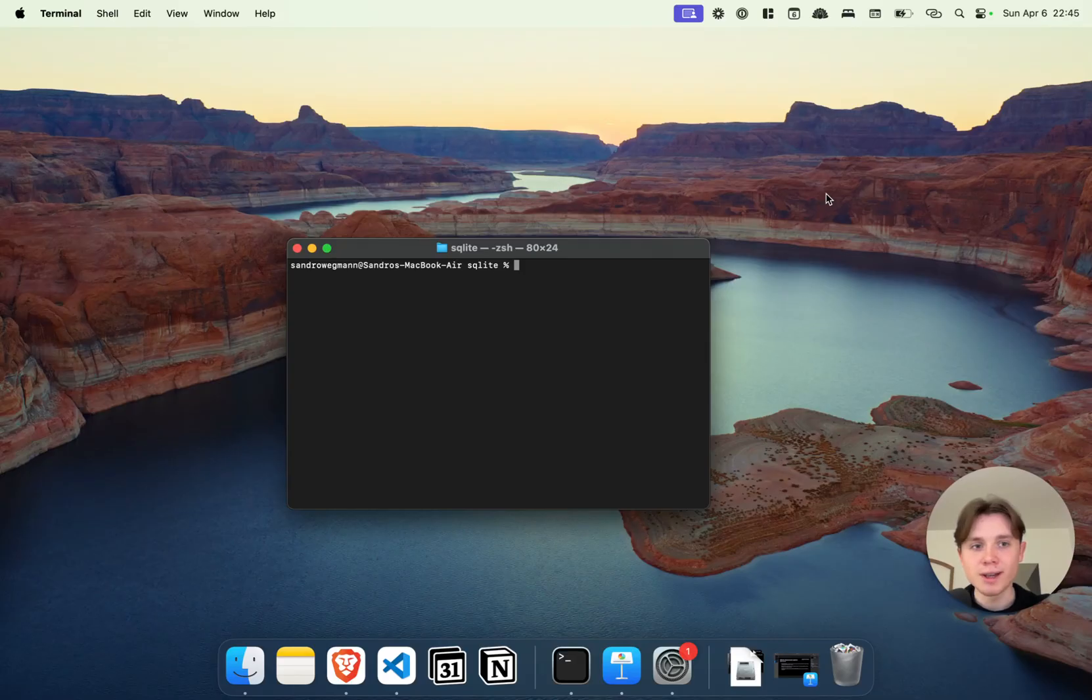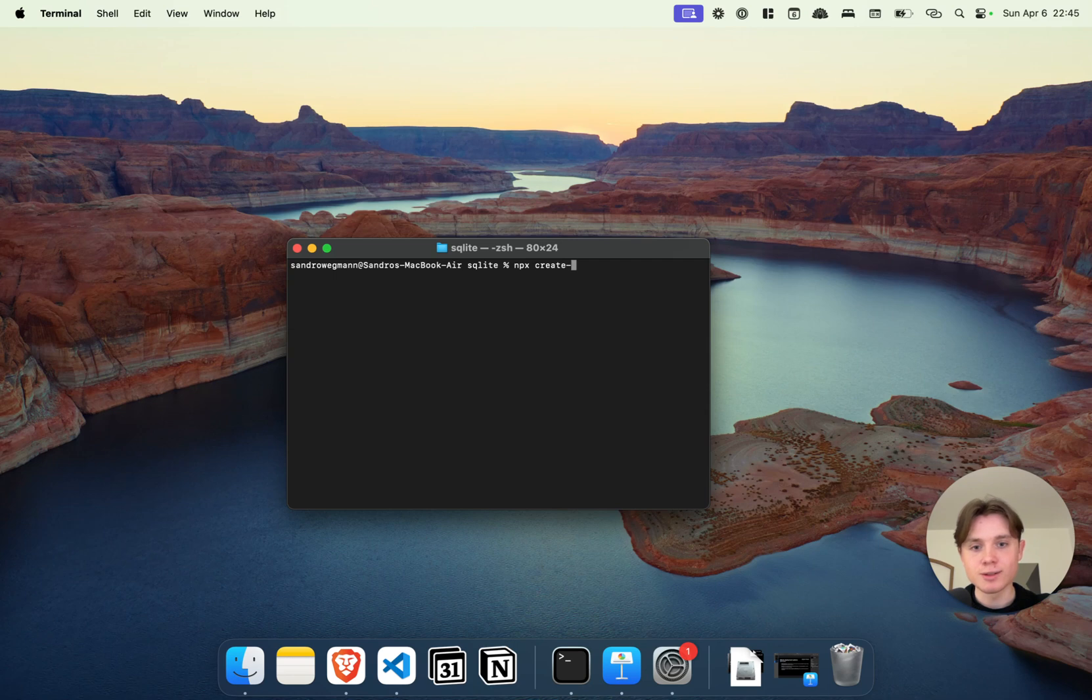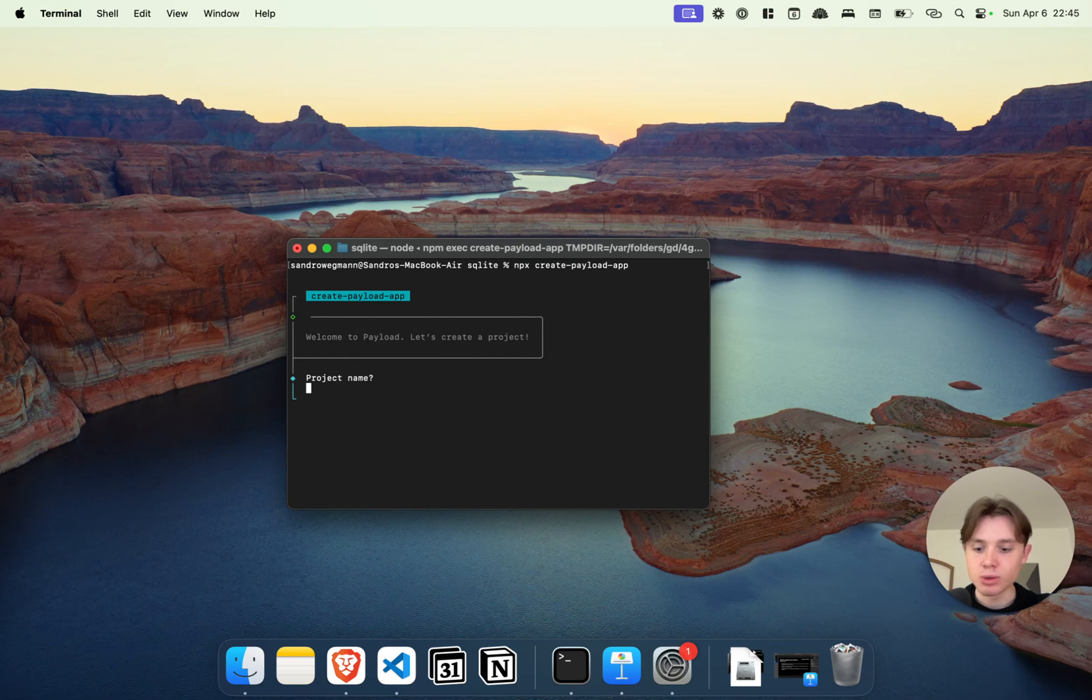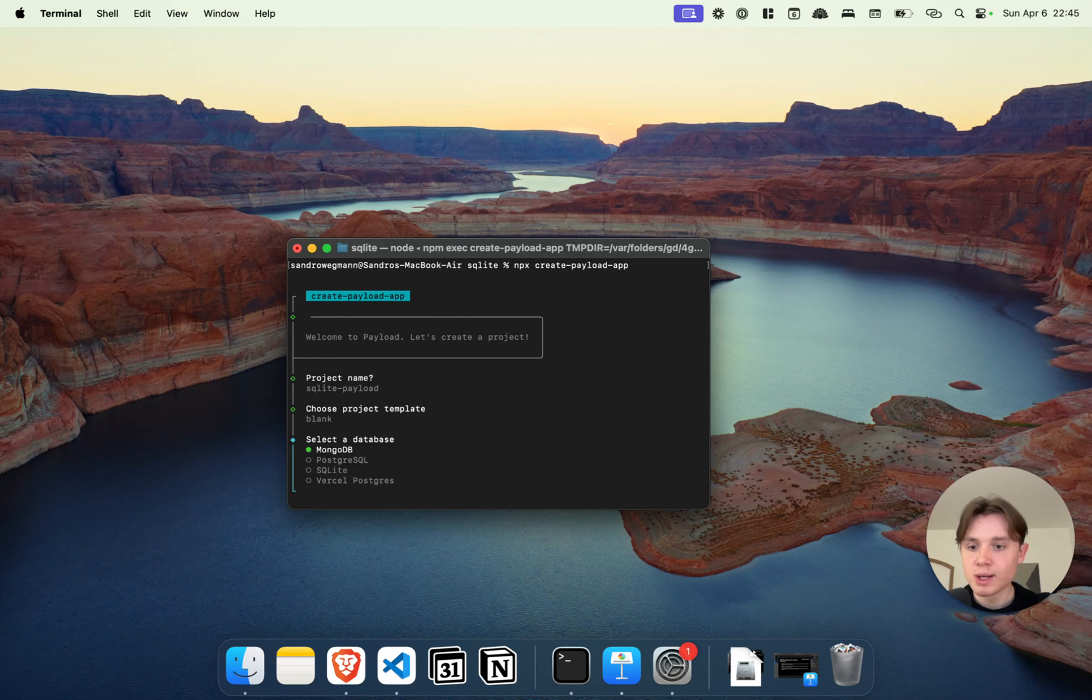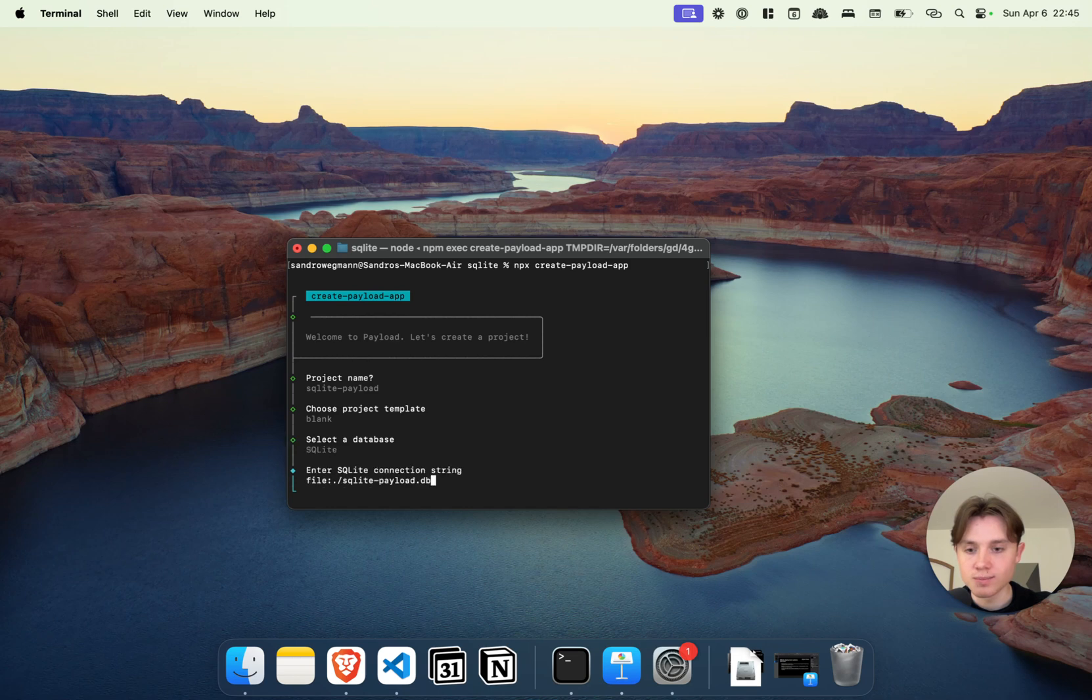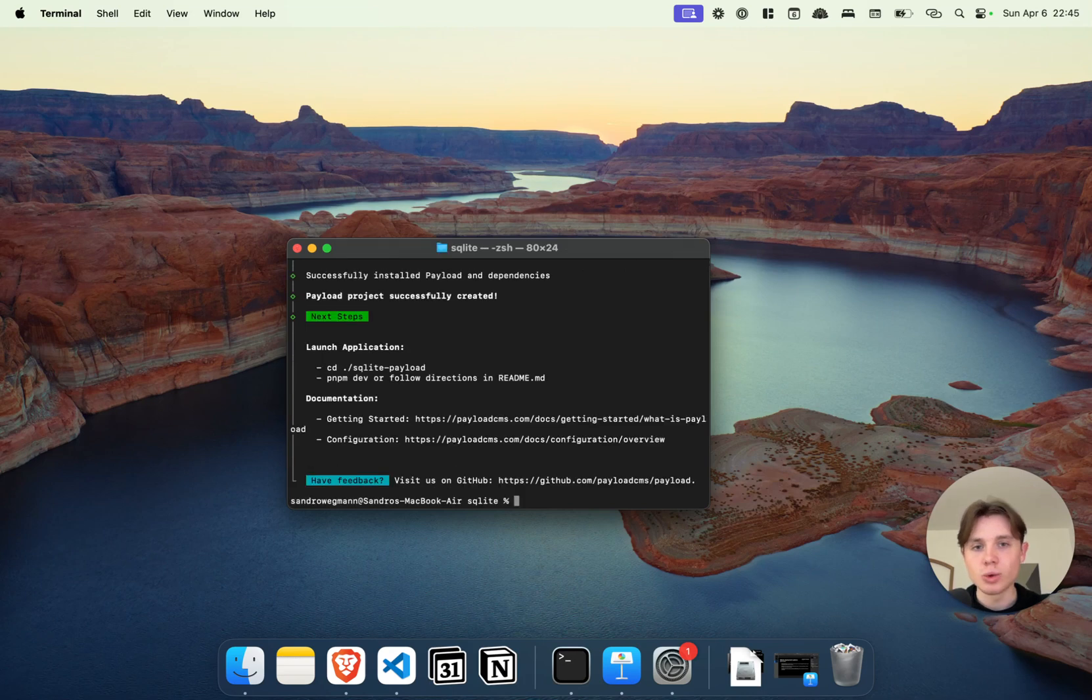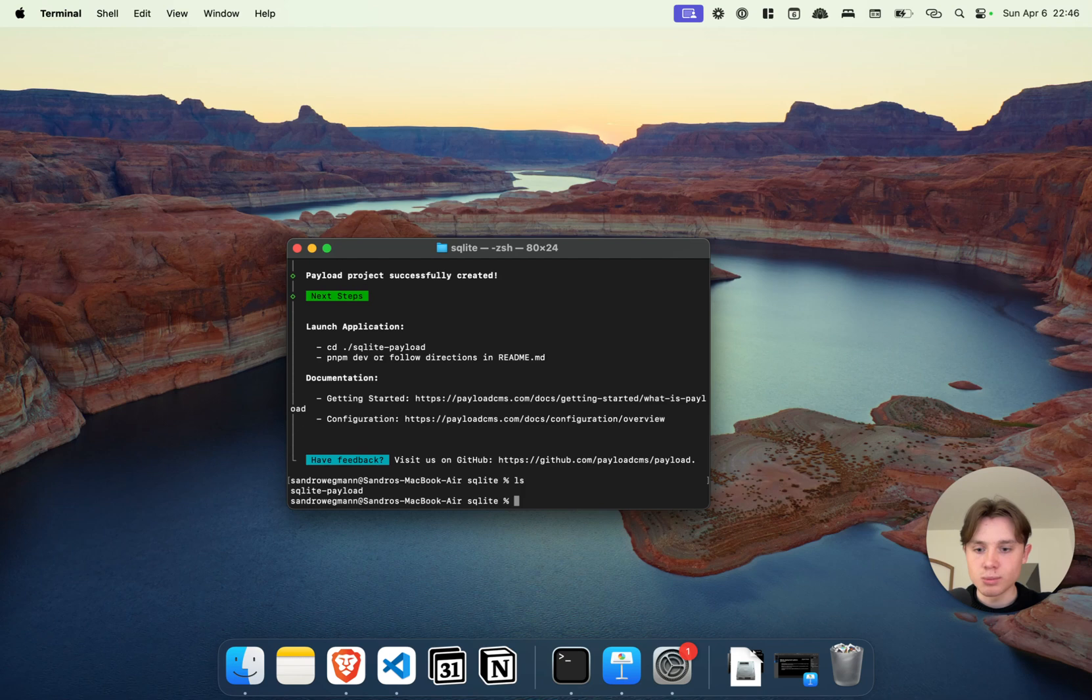So let's create a brand new Payload project using SQLite. To do this I'm going to type npx create-payload-app. I'm going to choose a project template—I'll just choose blank. Now here I can select the database, and instead of MongoDB I will use SQLite. I can enter a custom connection string—I'll leave it as it is for now and this will just install all dependencies. Let's wait for a second, and when all dependencies have been installed we can just open up the project.